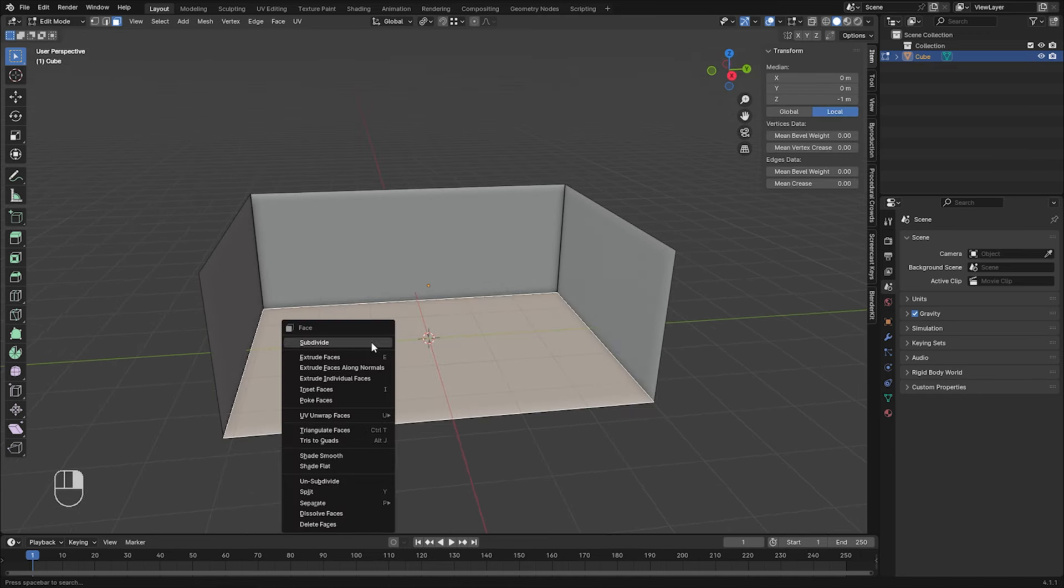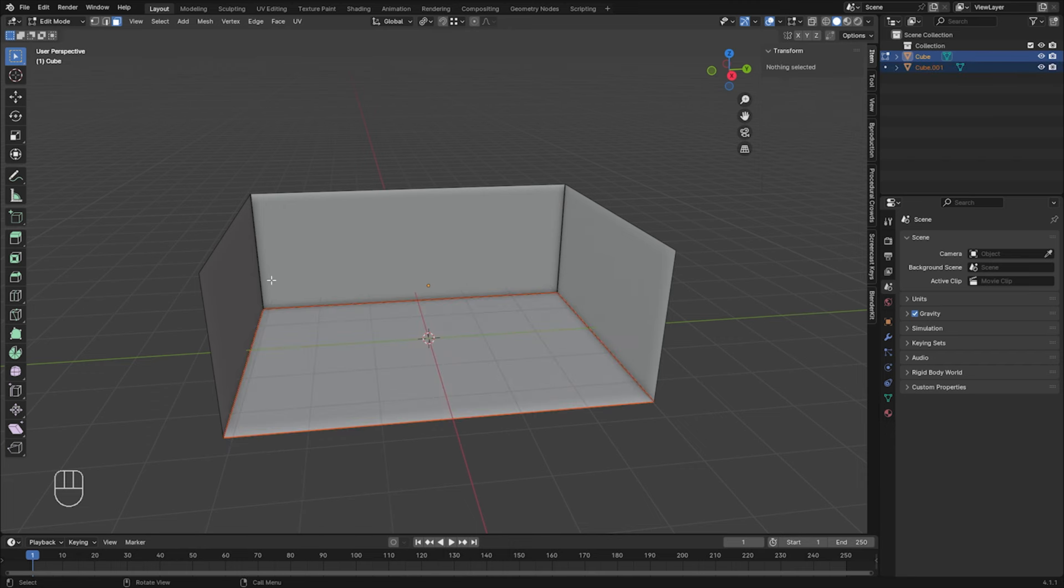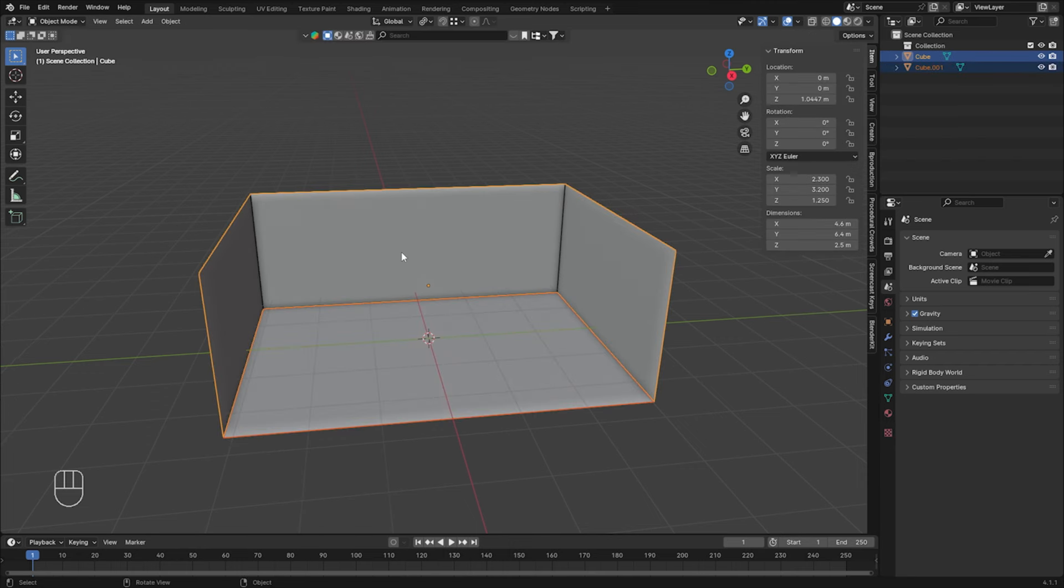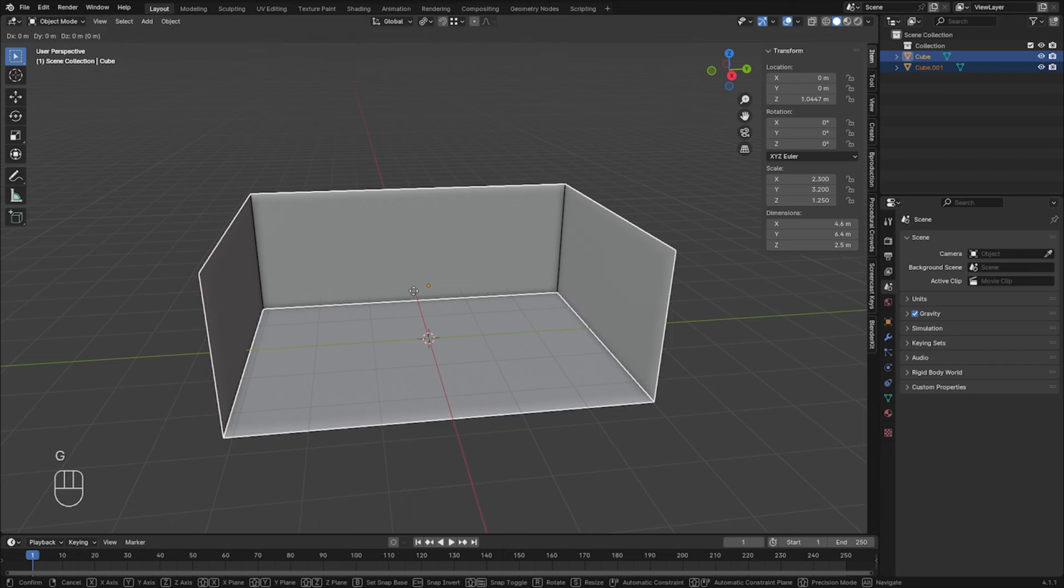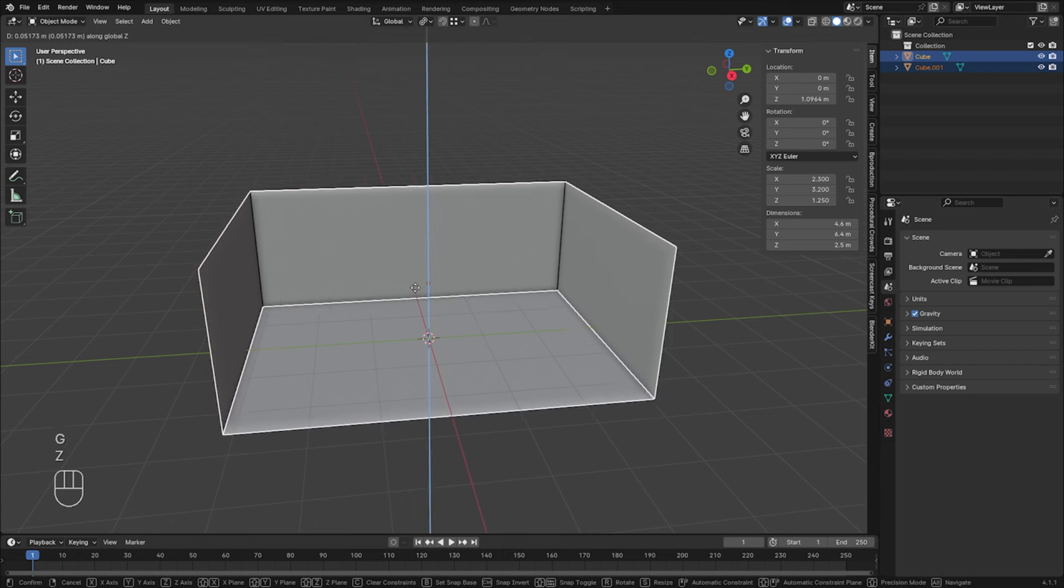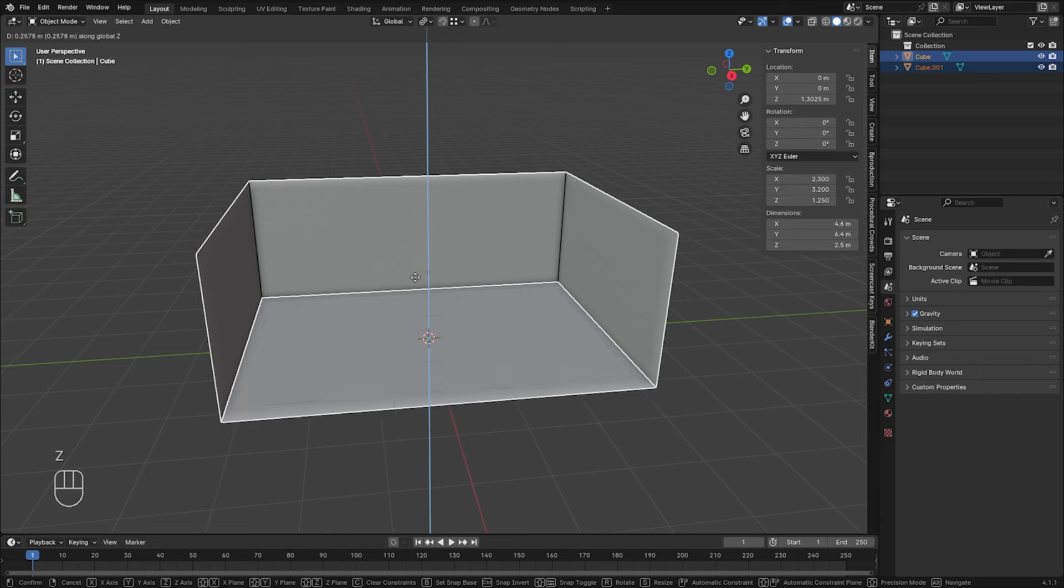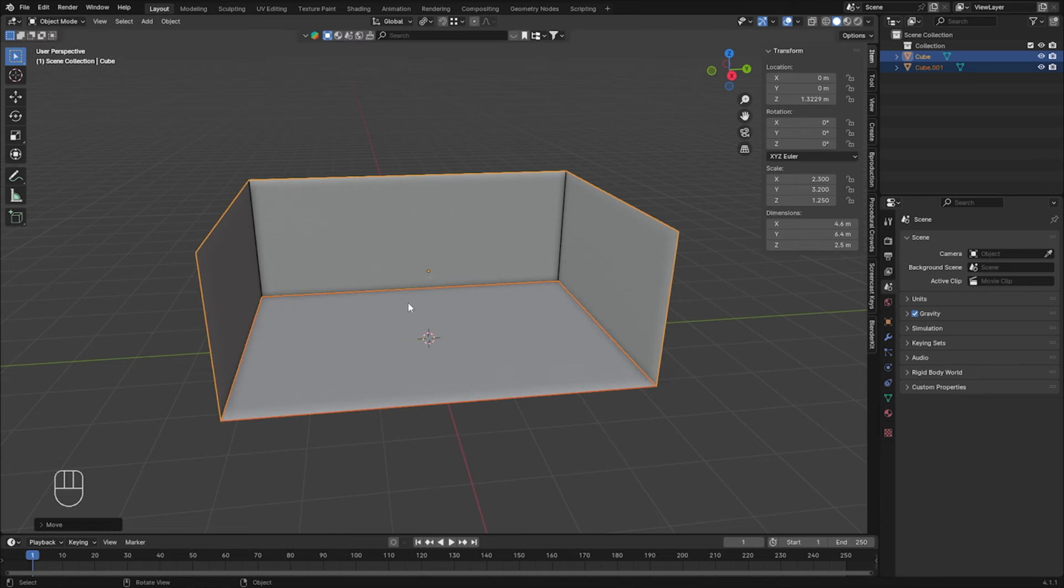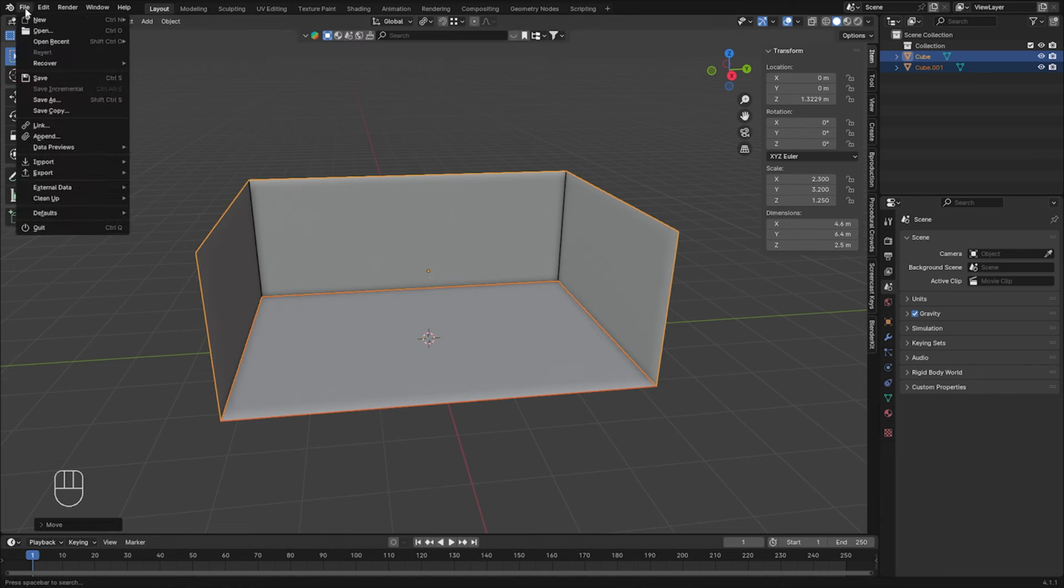And I like to separate the floor as well. Right-click, Separate, Selection. Go back to Object mode, and let's, while both of them are selected, grab, let's move a little bit just above the grid, just like that. Make sure to save it. Save As.